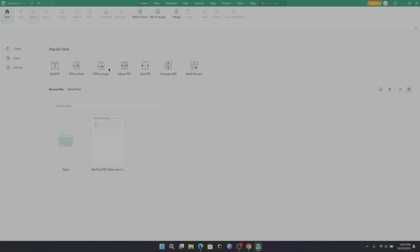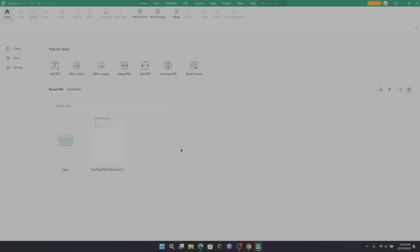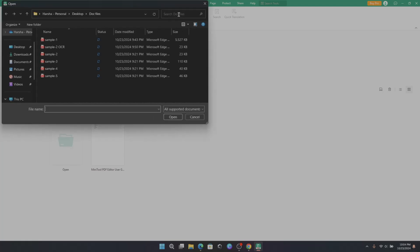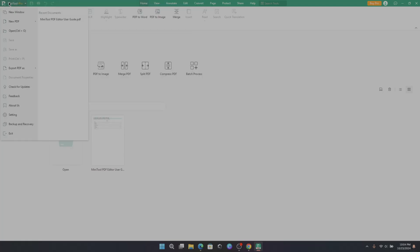Here we have some popular tools like Edit PDF, Convert PDF to Word, PDF to Image, Merge PDF, Split PDF, Compress PDF, and Batch Process. Below here, it displays recent files and starred documents. You can create new PDF from here, or open existing PDF file. And here there are some options. You can create new PDF from other files. You can even export PDF into different file types.